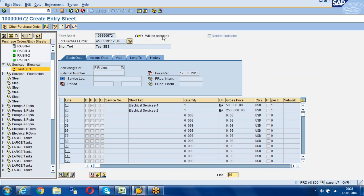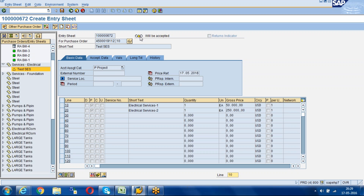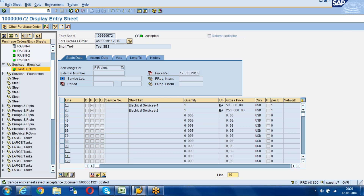Click Accept — the service entry sheet will be accepted. If you want to go back, there is a Revoke option; clicking Revoke will revert to the previous stage. After acceptance, the status changes to 'Will be Accepted'. Then save it. Once saved, a service entry sheet number is generated. In the backend, a material document and an accounting document will be created — similar to MIGO for goods receipt. The service entry sheet records how much service was received and is designed for service procurement activities.